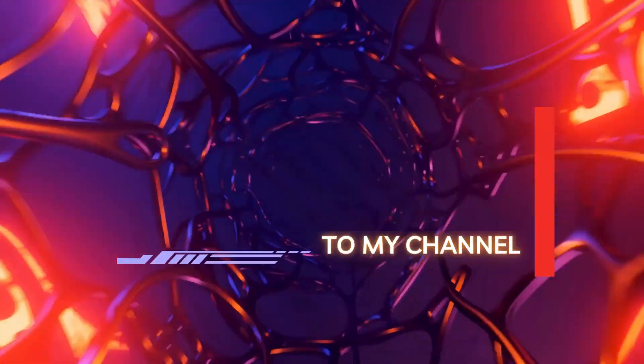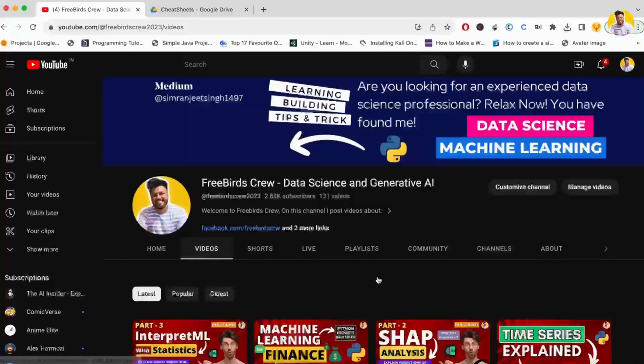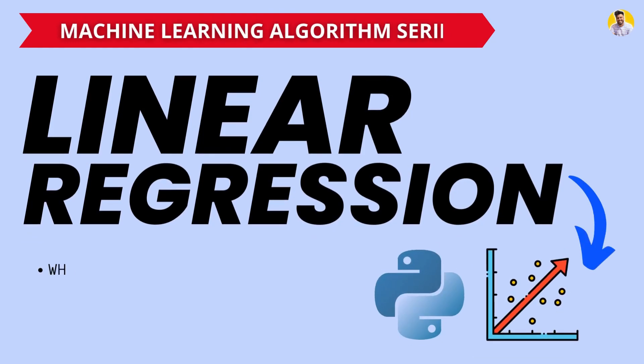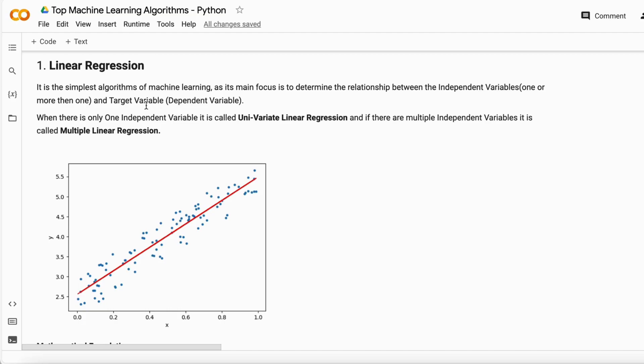Hello guys, welcome to Free World Screw. In this video I will tell you about how linear regression works, when to use it, and when not to use it. Linear regression is the simplest algorithm in machine learning.